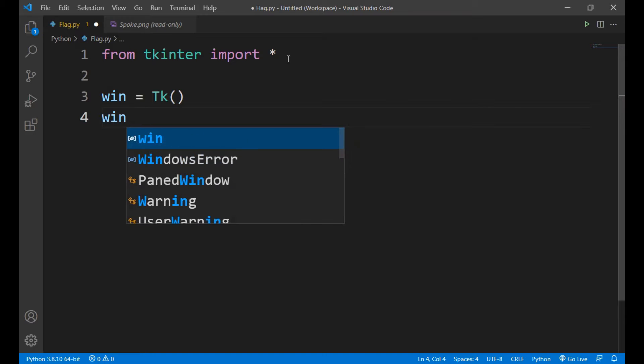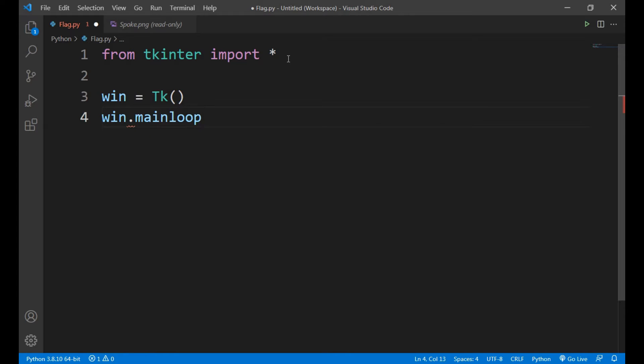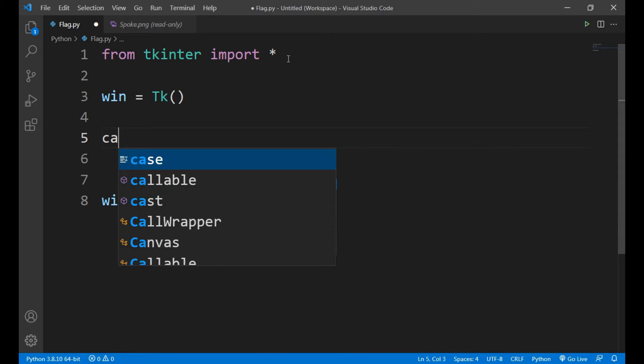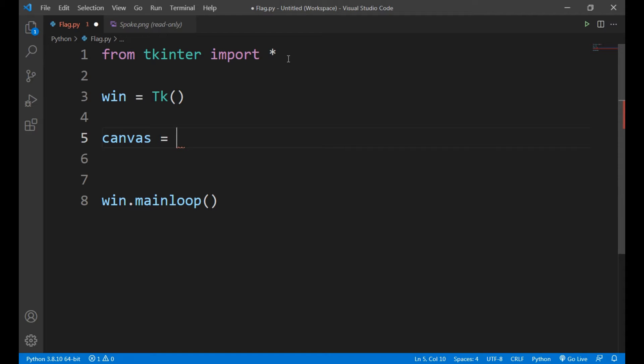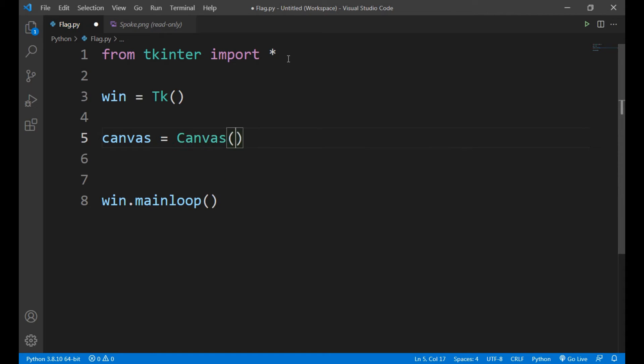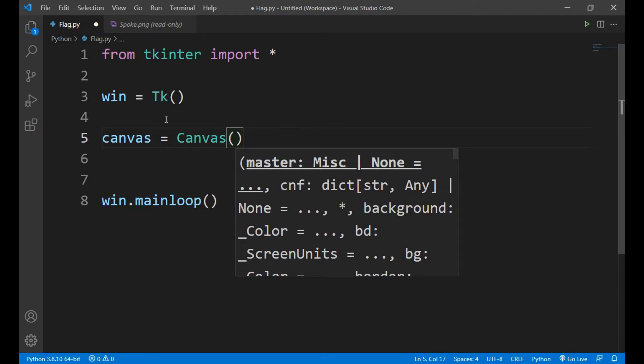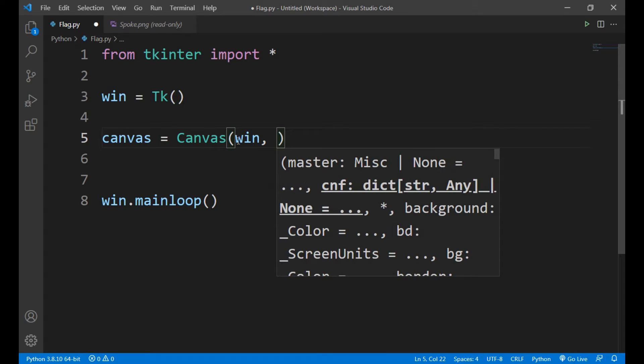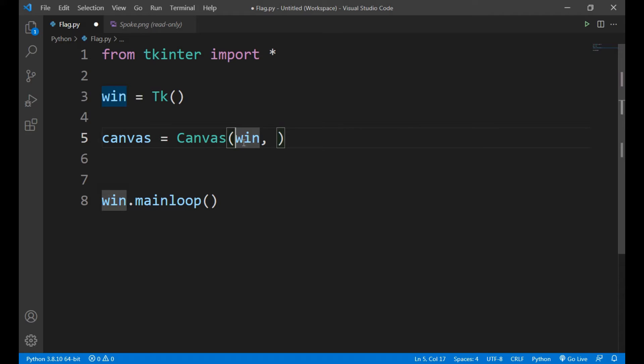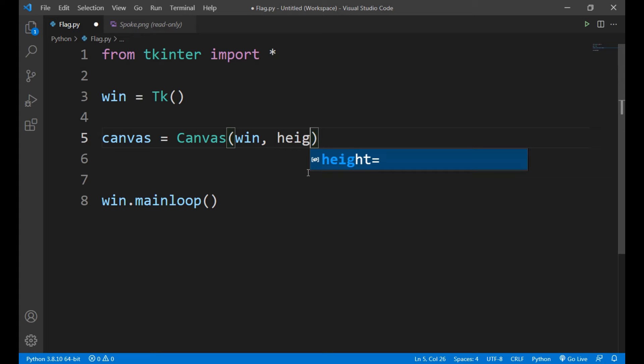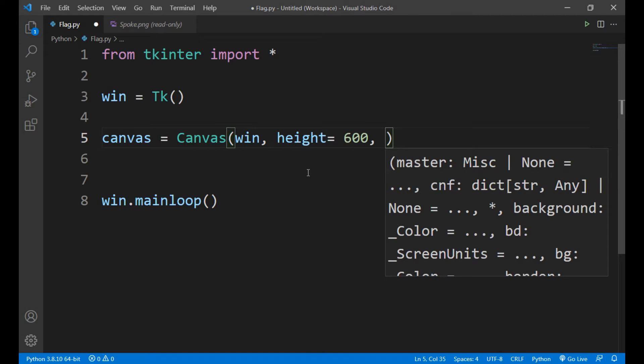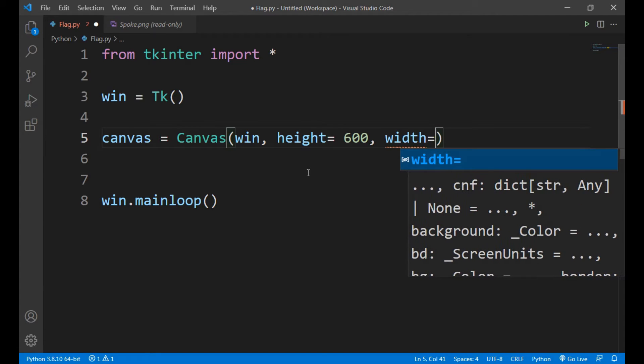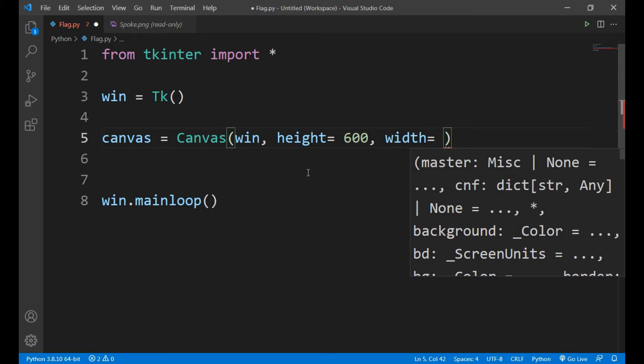Now we will make a canvas here on which we will draw our flag. So canvas equals to, now we will use a class called Canvas. Remember the C of Canvas should be in capital. Now win, here we will give the variable in which our tkinter window is stored. Now we will give height and width to the canvas, so let the height of the canvas be 600 and width be 900.